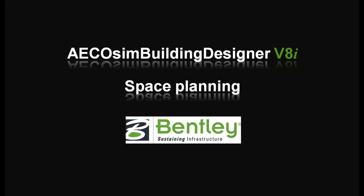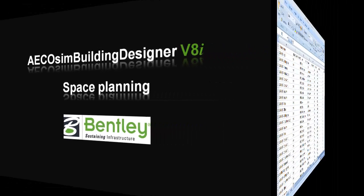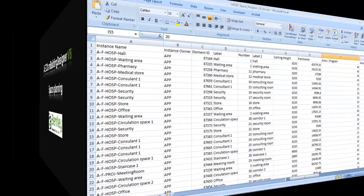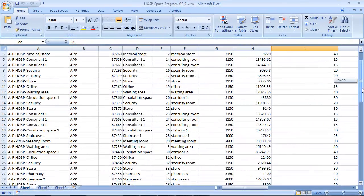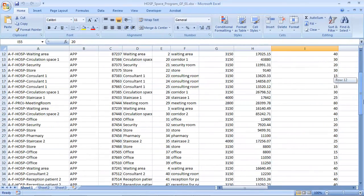In this video I'm going to present how to view and manage a building space program imported from Excel. We first view the space schedule within Excel.